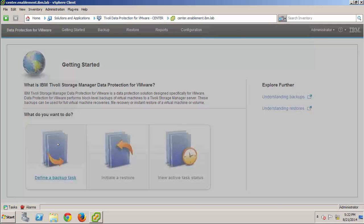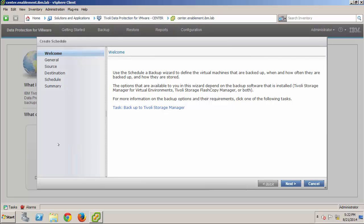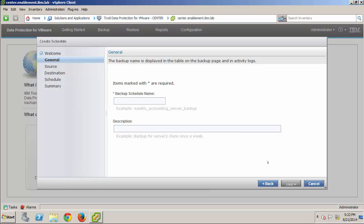To begin, I'll click Define a Backup Task. This will launch the wizard that will guide me through the steps to perform a backup. On the Welcome page, I'll click Next and Continue.